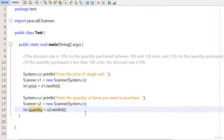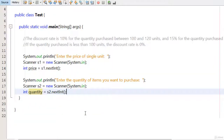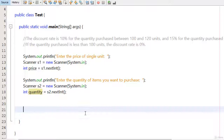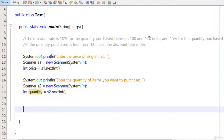I have taken the input from the user — the price of the single unit and the quantity they want to purchase. Now I have to apply some logic. I check: if quantity is between 100 and 120, give 10% discount; if greater than 120, give 15% discount; and if less than 100, give 0% discount.